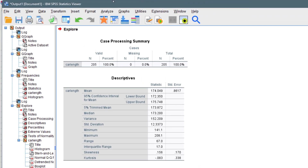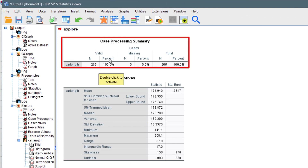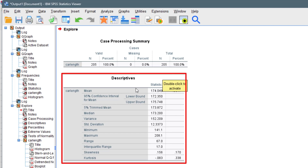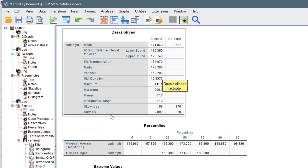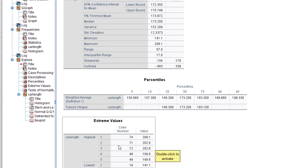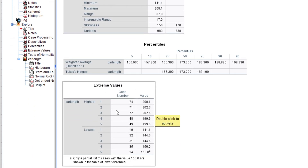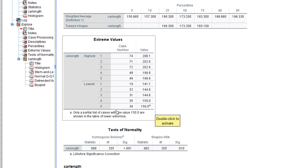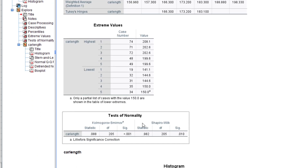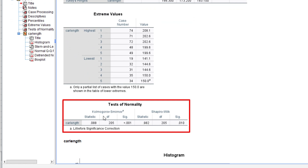We click Continue, set it to display both statistics and plots, then click OK. It runs and gives us the case processing summary — everything is valid with no missing values. It also gives us descriptives: the mean, 5% trimmed mean, median, variance, and all of those. We also have the percentiles and the extreme values — these are just basic descriptions of the data set.